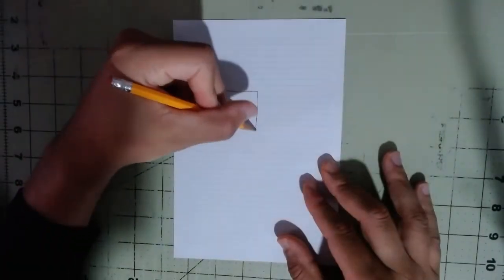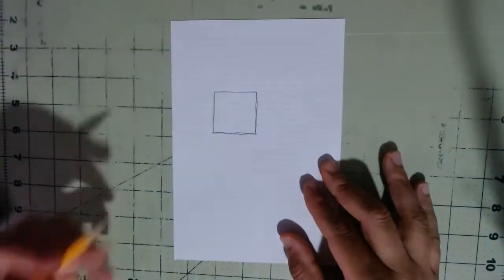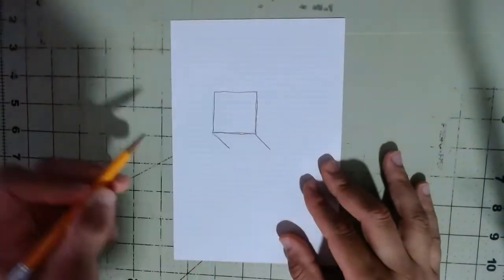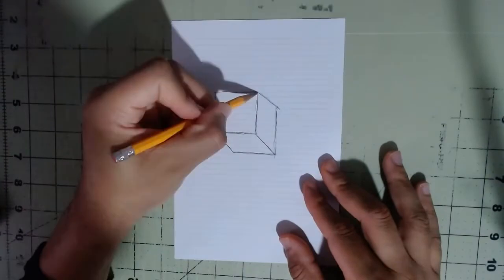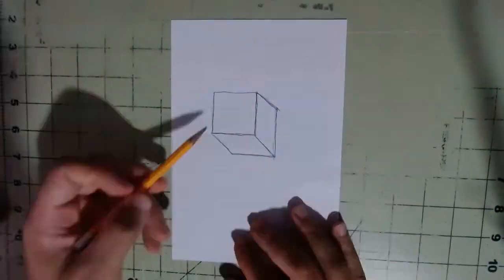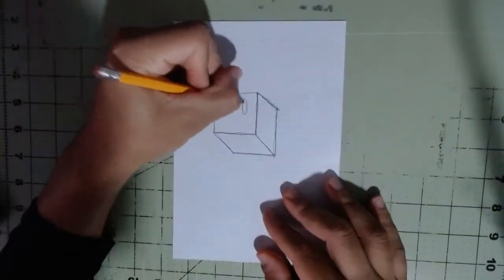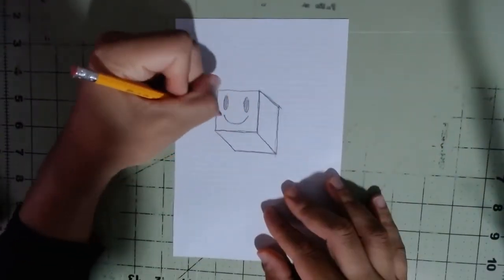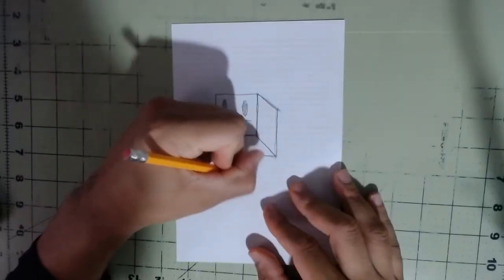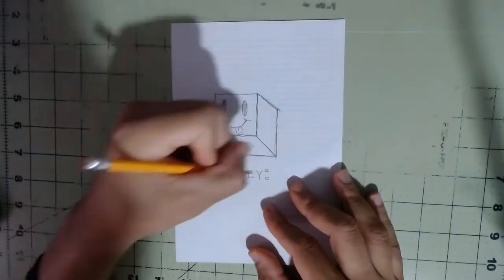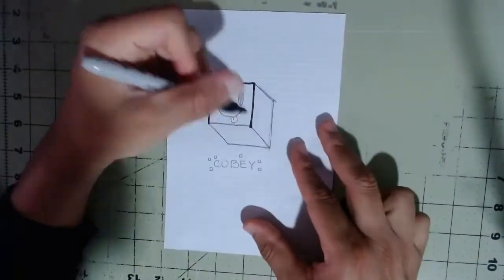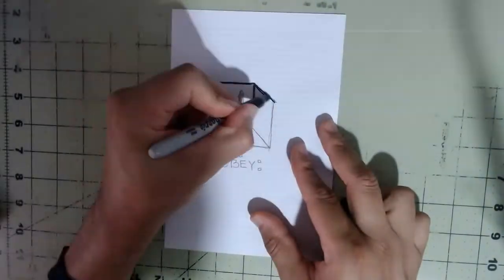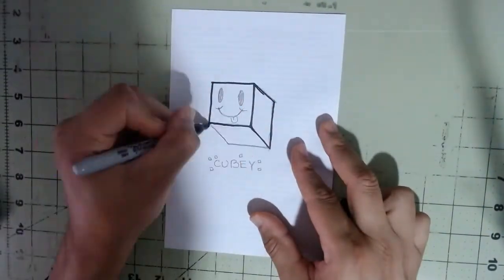I started off by sketching out a box and turned it into a cube. I really wanted to keep the drawing simple and sweet. With my style, I always start my drawings with simple shapes: circles, squares, triangles.